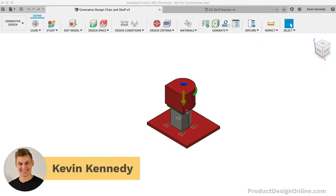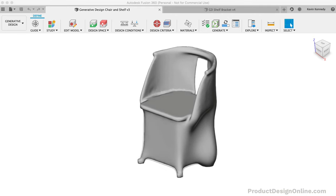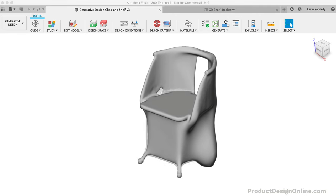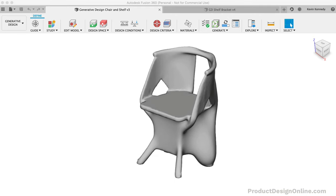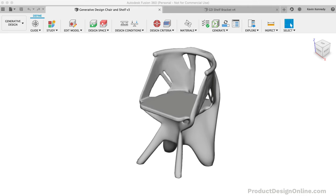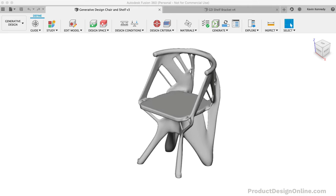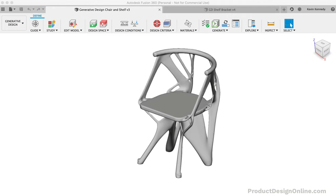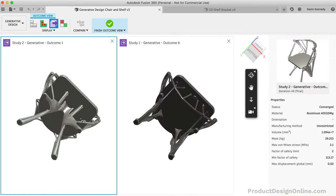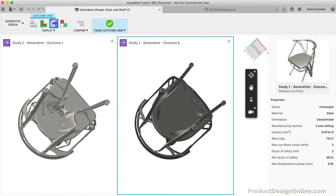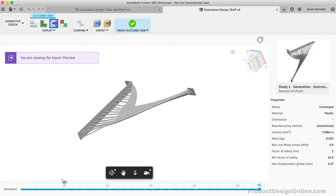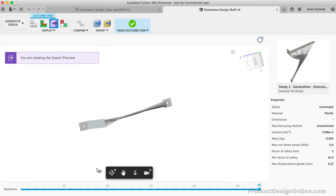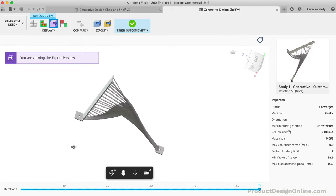Hey there, it's Kevin Kennedy and welcome to another generative design video. In this video, I'm going to show you a few more tricks as we take a look at using generative design with a chair and a shelf bracket.